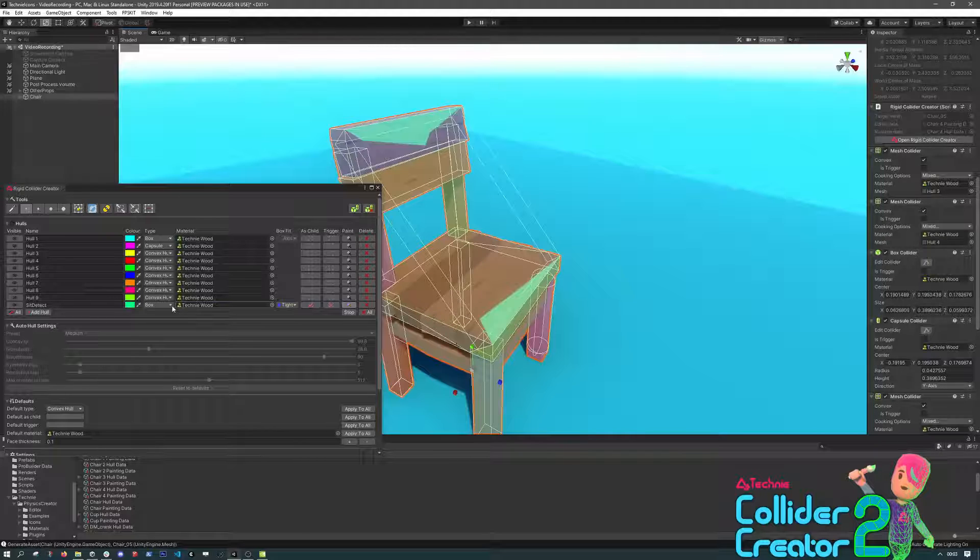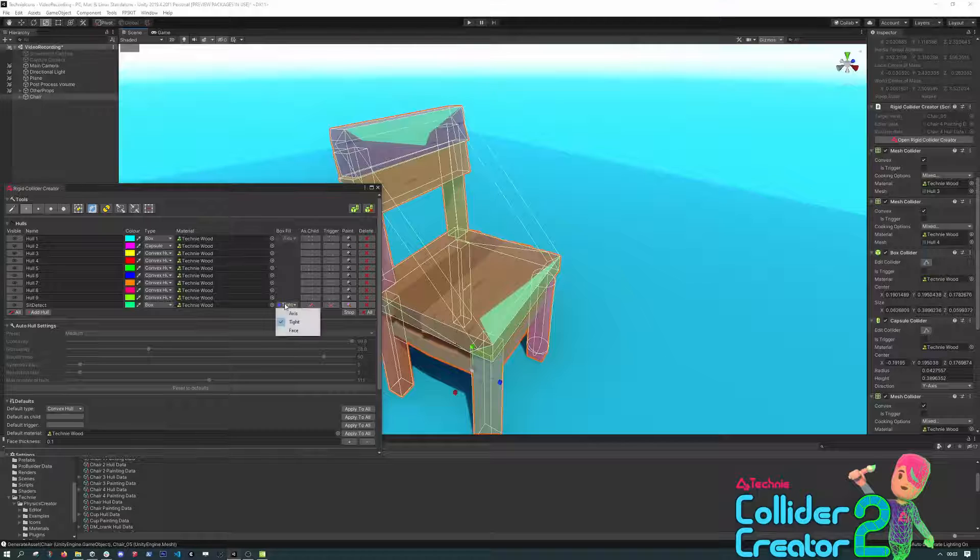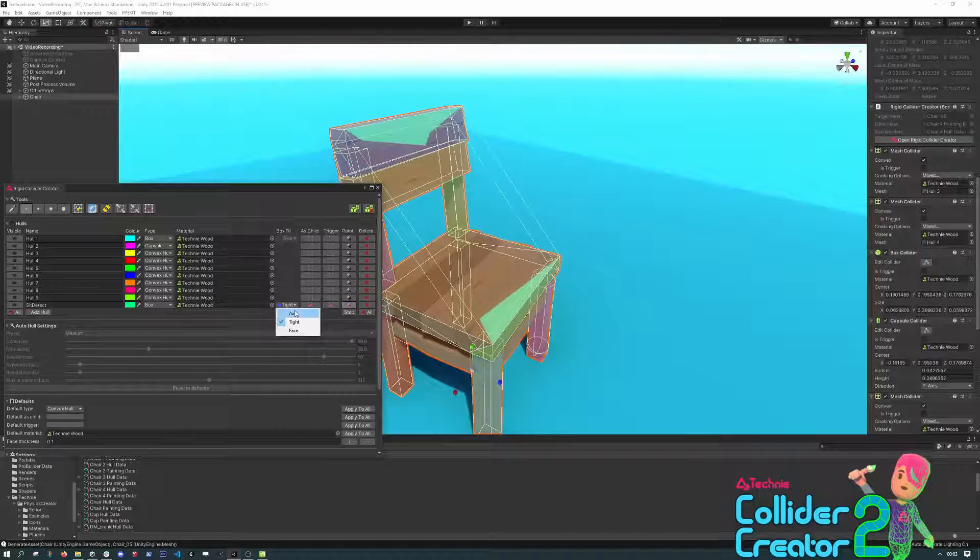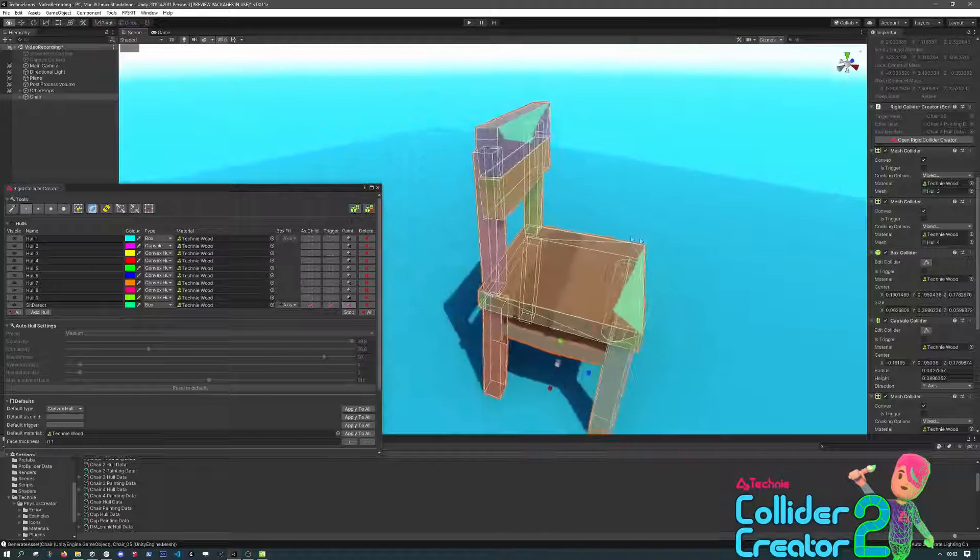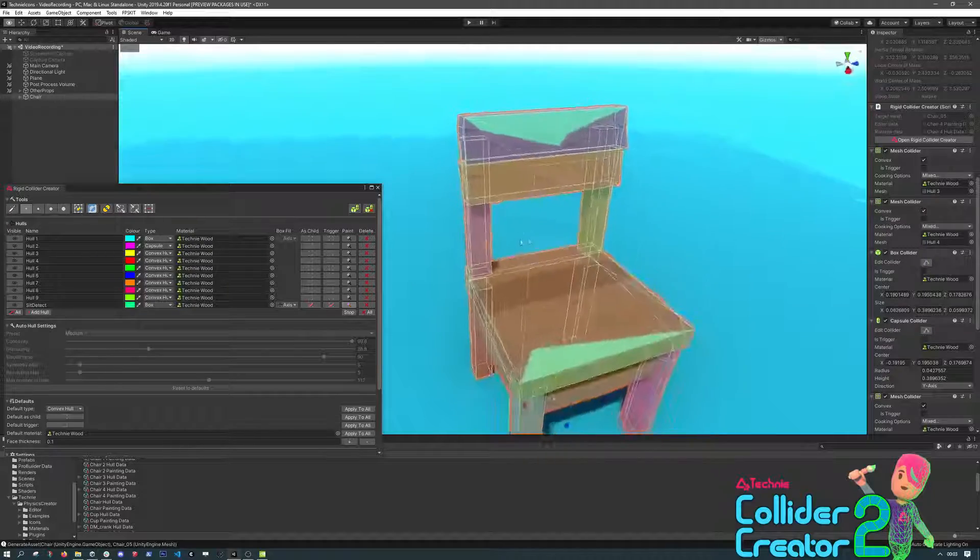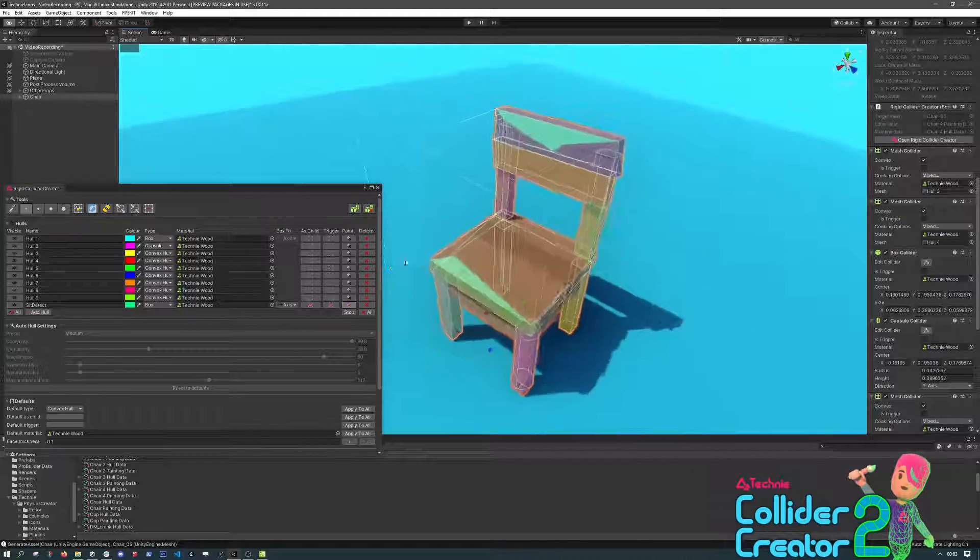But here, because we want the hull of the chair seat as a trigger volume, we can change the box fit setting to Axis, which will always create an Axis Aligned box. And then when we Generate, you can see the box fits the area where we're going to sit down much more appropriately.